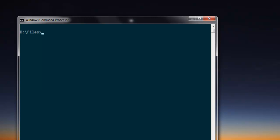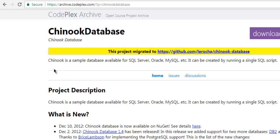Hi there. In this video I'm going to show you how to connect to the Chinook database in SQLite using Node.js. First thing is go to the Chinook database website on GitHub — the project was originally on CodePlex but it has now moved to GitHub.